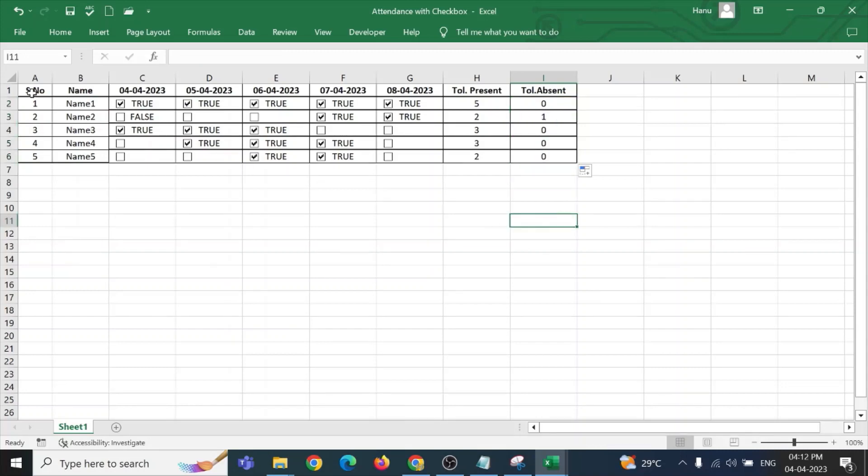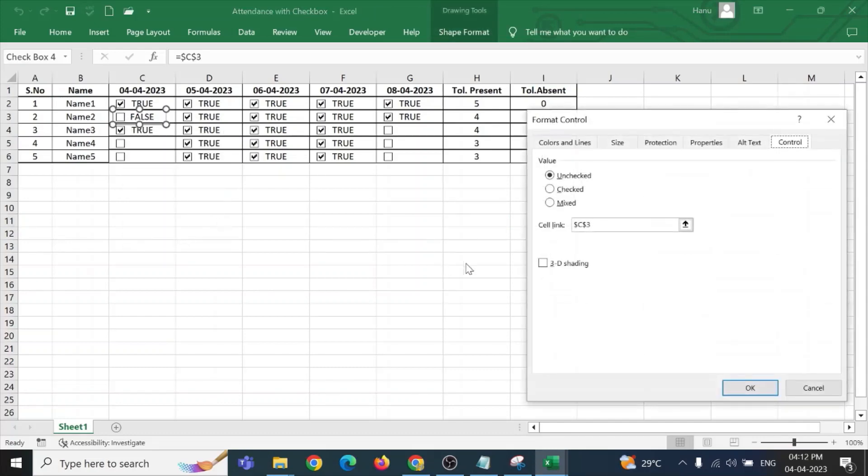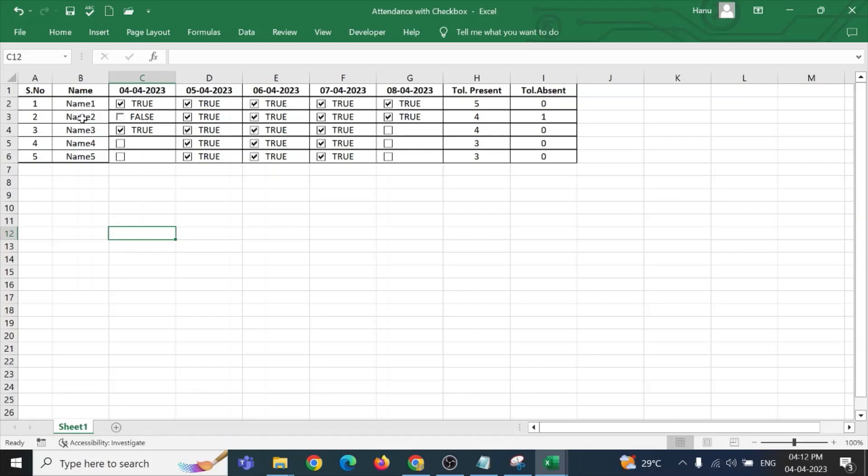So, we can get total present and total absent. So, this is the usefulness of the checkbox. It looks awesome when we take a printout. Now, even this checkbox, we can go for the 3D. Now, you can see here, this particular checkbox of the student name two on this particular date, how the checkbox looks like, with the shadow, with the 3D.